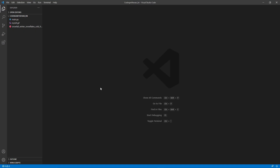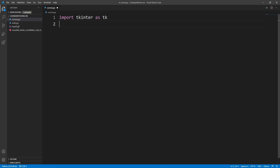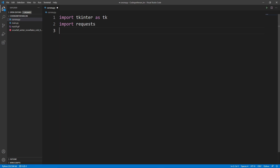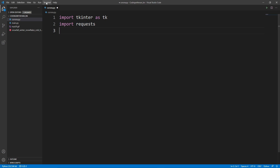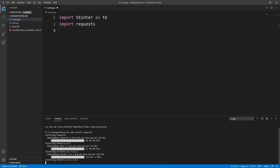Now let's create a Python app to show all the data. I'm going to open VS Code and create a new Python file — I'll call it corona.py. We need to import some packages. Since we are making a GUI app, we have to import tkinter. We also need to import requests because we are working with an API. Before using it, we need to install it — go to Terminal, New Terminal, and run pip install requests.